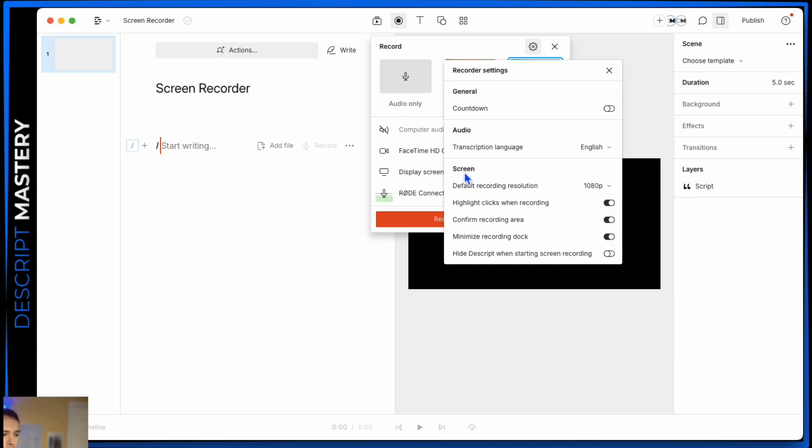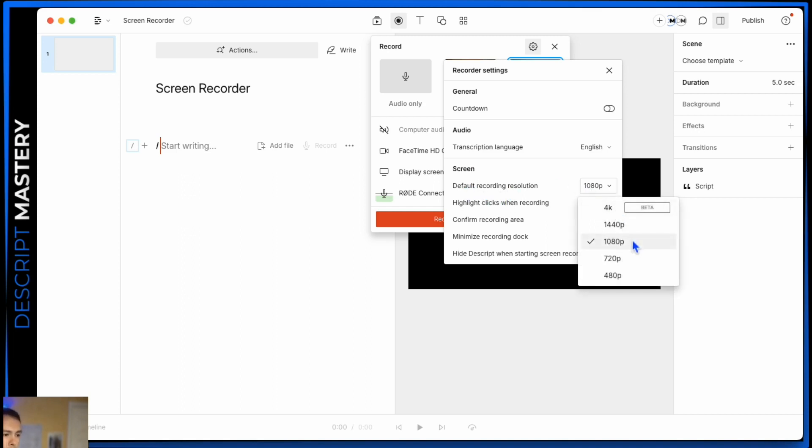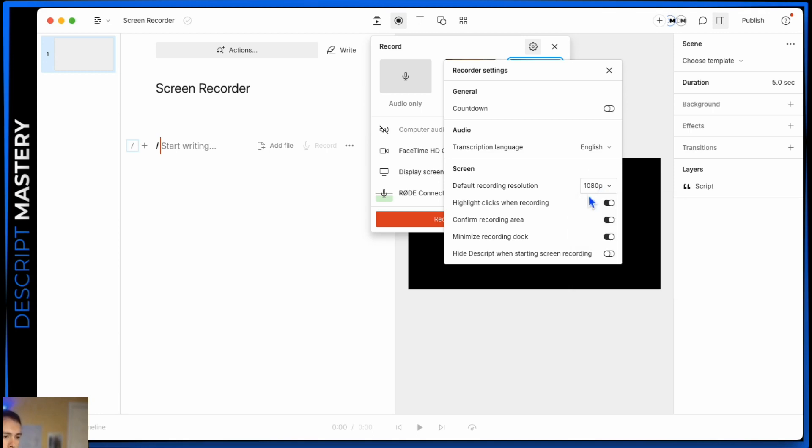Moving on to the screen settings, there is the default recording resolution. And I put it at 1080p. If you have a really high resolution monitor, you could bump this up to 4k if you wanted. It does say it's in beta, so you might run into some little bugs and issues there. As you're going.